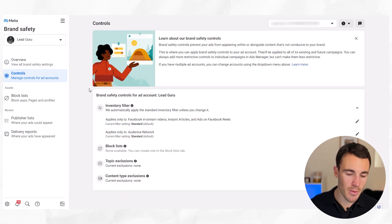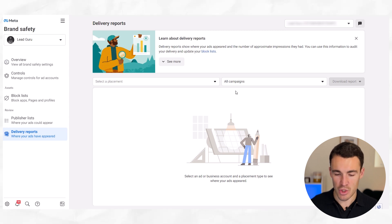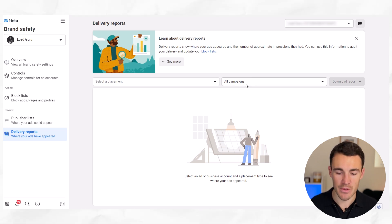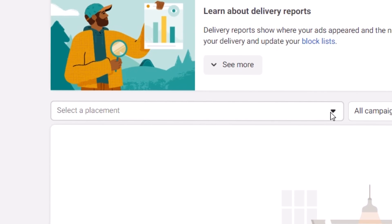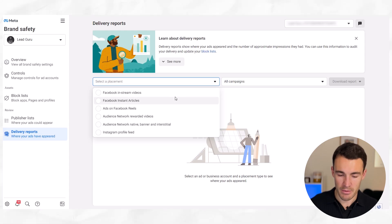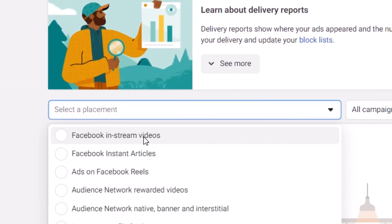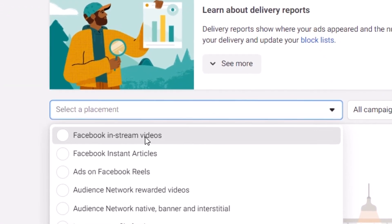There are lots of things you can do within Brand Safety. What I want you to do is go ahead and select Delivery Reports down here at the bottom. You can then choose whether all campaigns or certain campaigns — you can get specific with this. You then want to select a placement. There are a number of different options, and I'm going to start by going with Facebook in-stream videos.